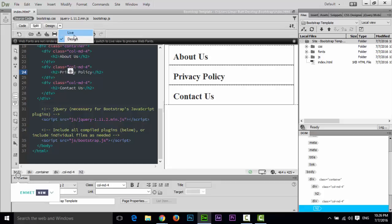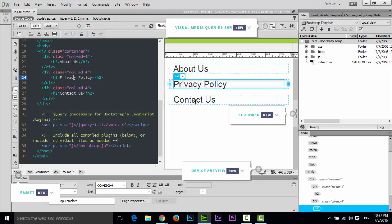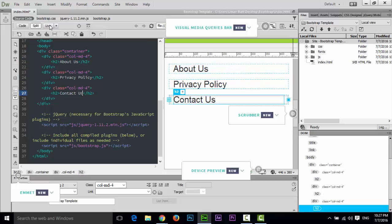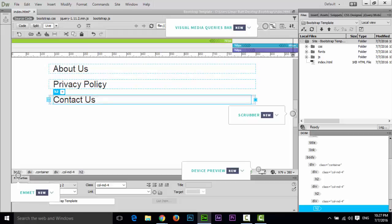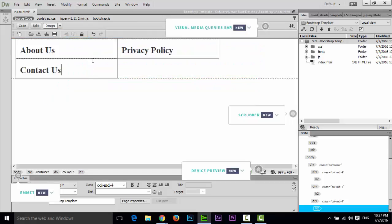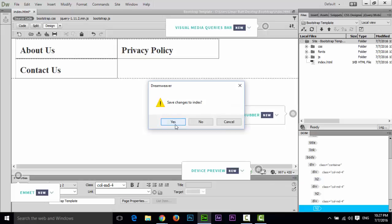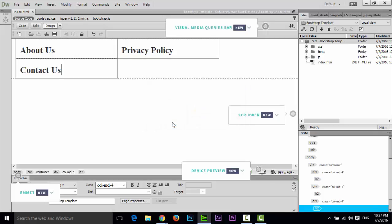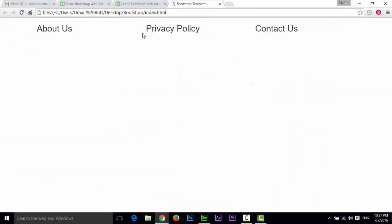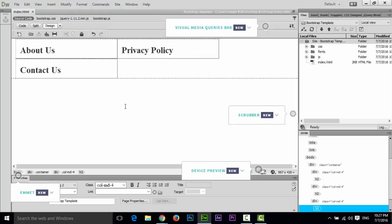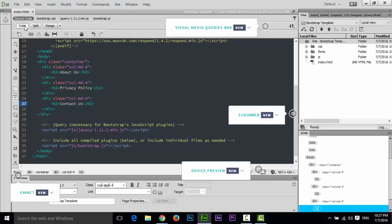If you select Live View, the page appears as it would in a browser. You can view only Live View or only Design View by clicking the respective buttons. If you preview the page in Google Chrome, Dreamweaver will ask you to save changes to index — click Yes and you can see the page in the browser.